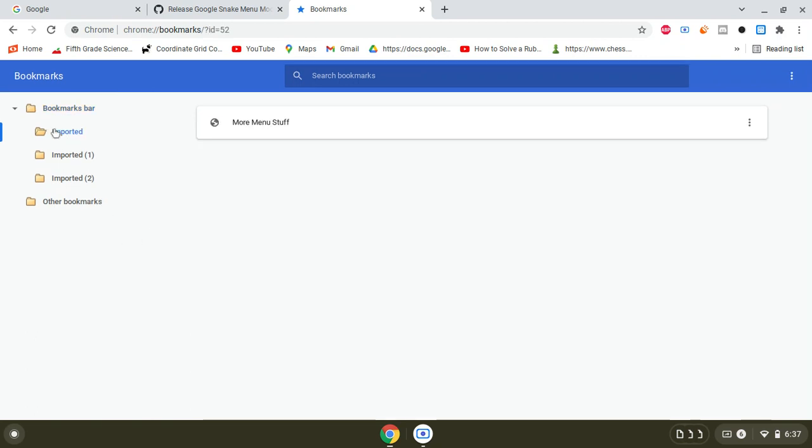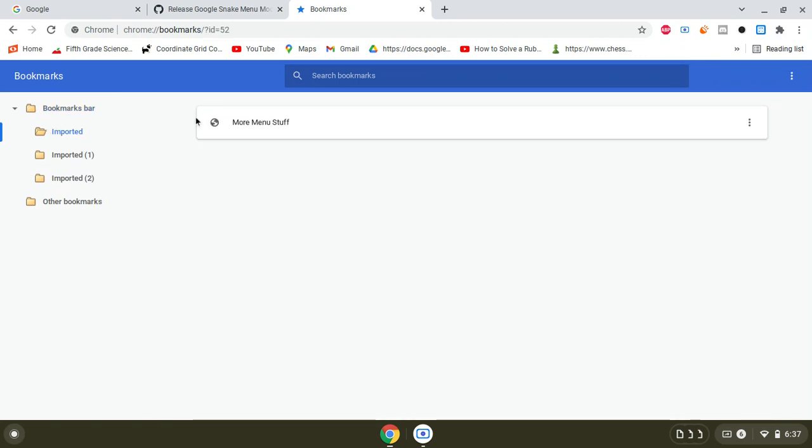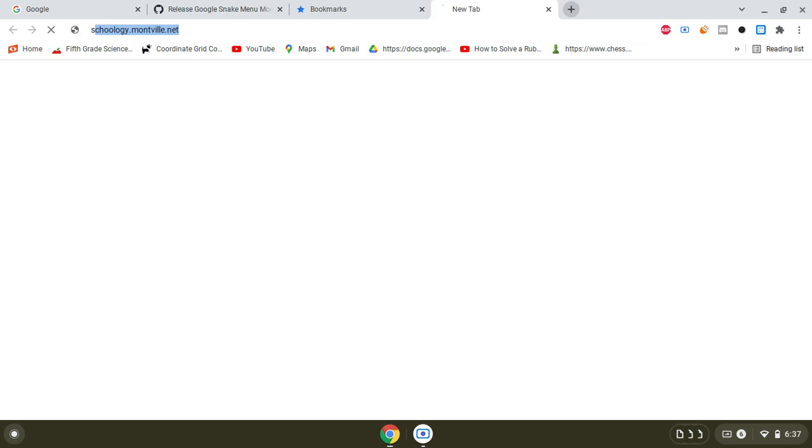As you can see, it's downloaded. Now what you want to do is go to normal Snake.